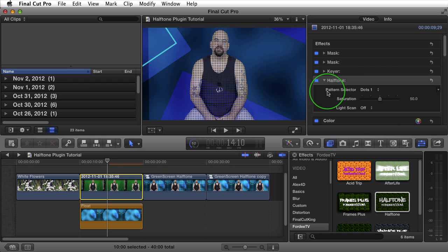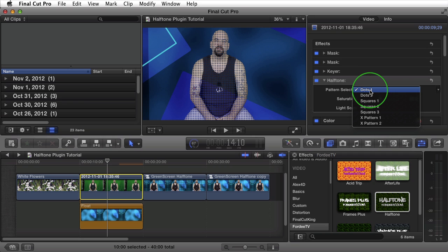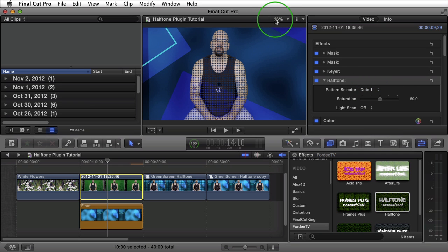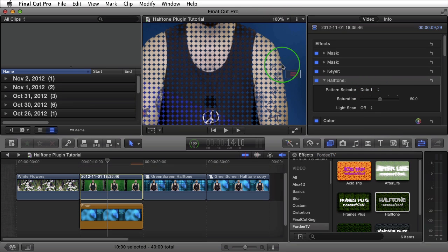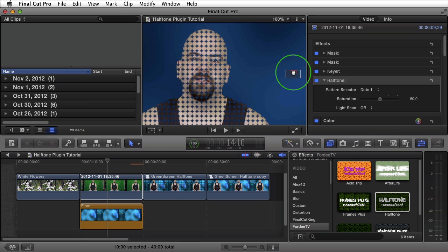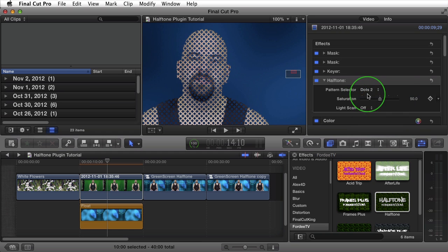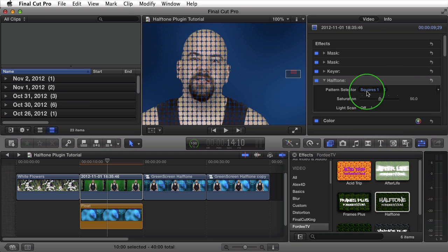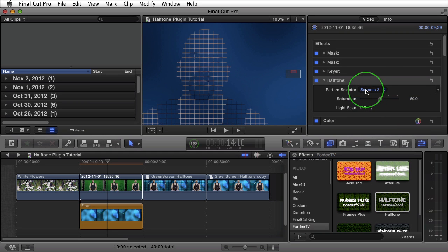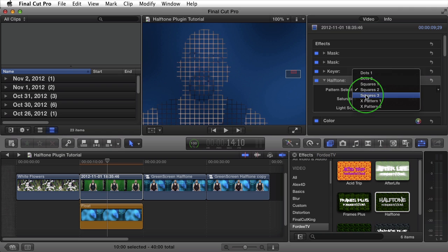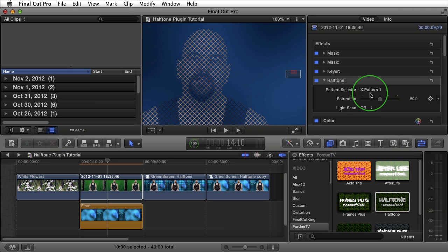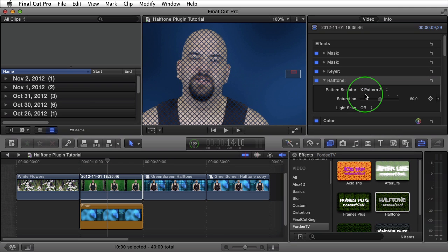You'll see inside my pattern selector I have a few different options. Let me zoom in on my clip so you can actually see the patterns being applied. We have dots 1, dots 2, squares 1, squares 2, squares 3, X pattern 1, and X pattern 2. For this particular clip, I'm going to go with X pattern 2.